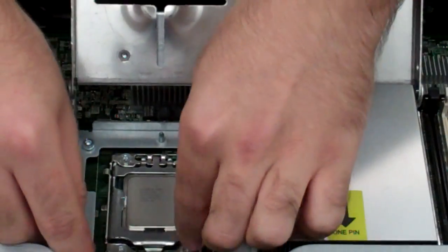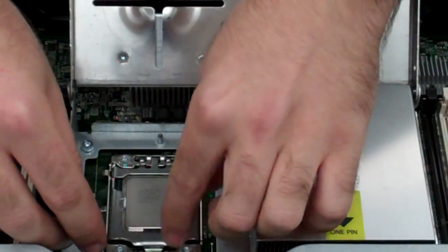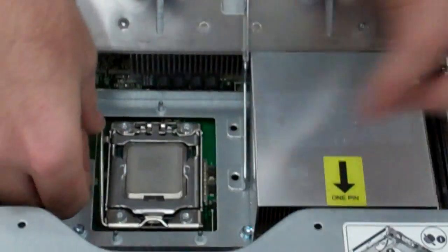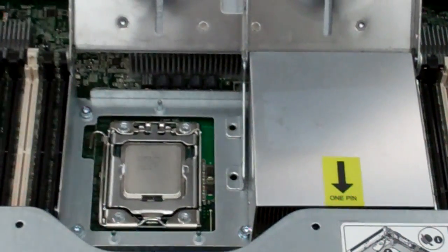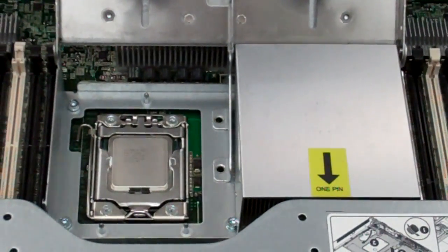So we get it down, lock it down, and it should lock in place like that.